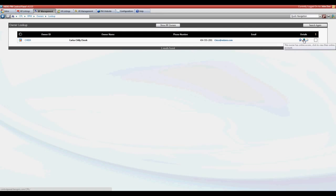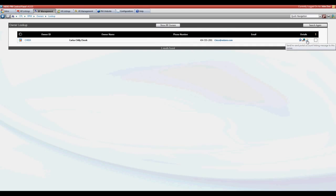The second option an envelope shows that we can send or resend portal linking message to this owner. This will send them the specific information that they need to configure their online account, which is a part of the information that you sent them along with the full instructions. Click that to send them an email.